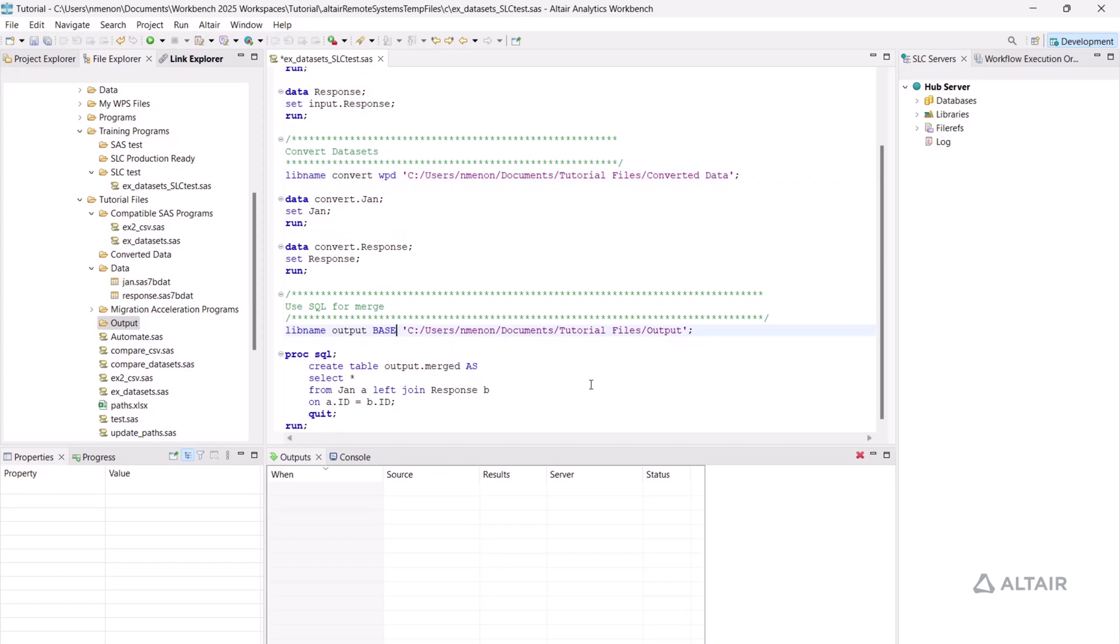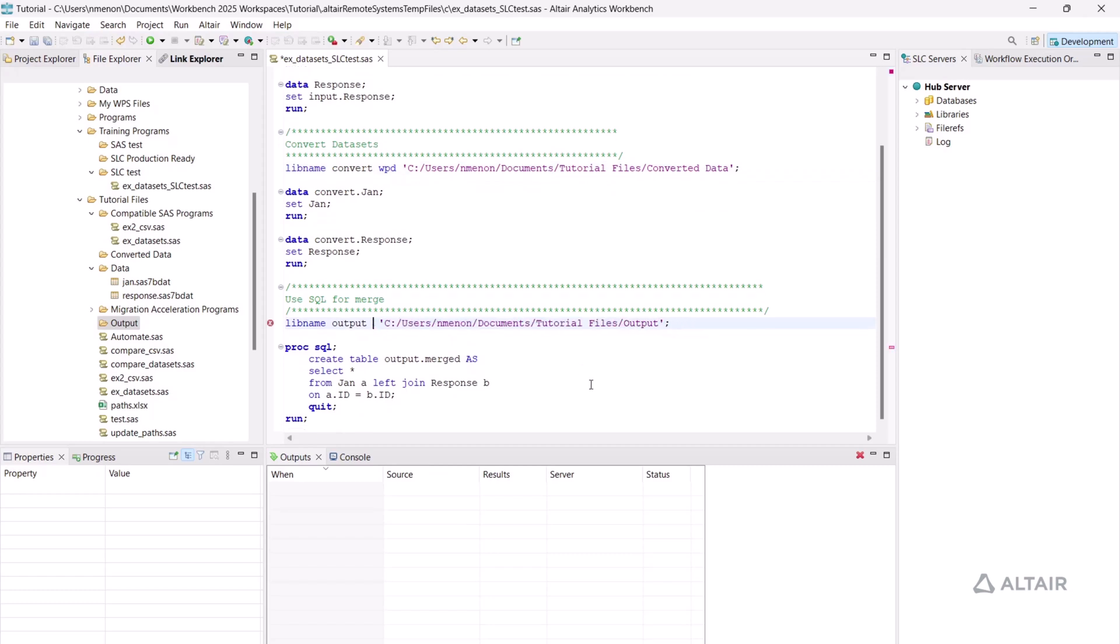And finally, I want my merged dataset to also be a WPD dataset. Therefore, I'll update the option to WPD. WPD is the SLC proprietary file format and optimized for use with SLC.